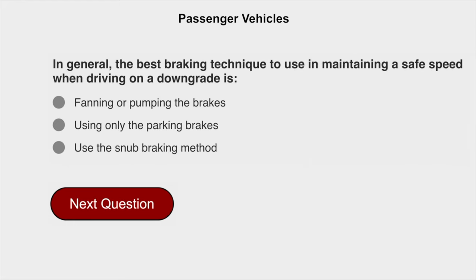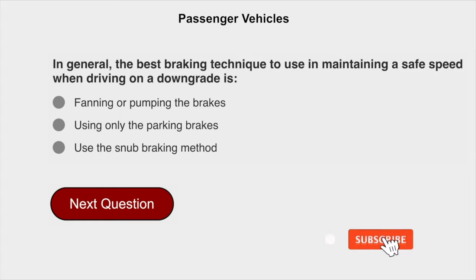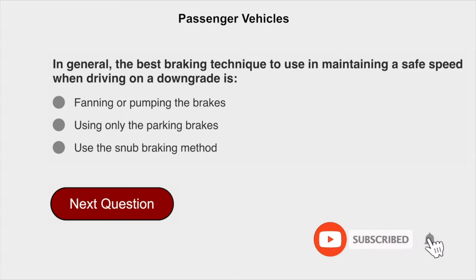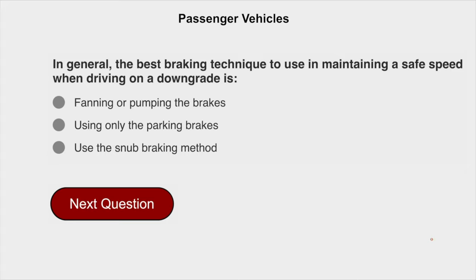In general, the best braking technique to use in maintaining a safe speed when driving on a downgrade is the snub braking method.